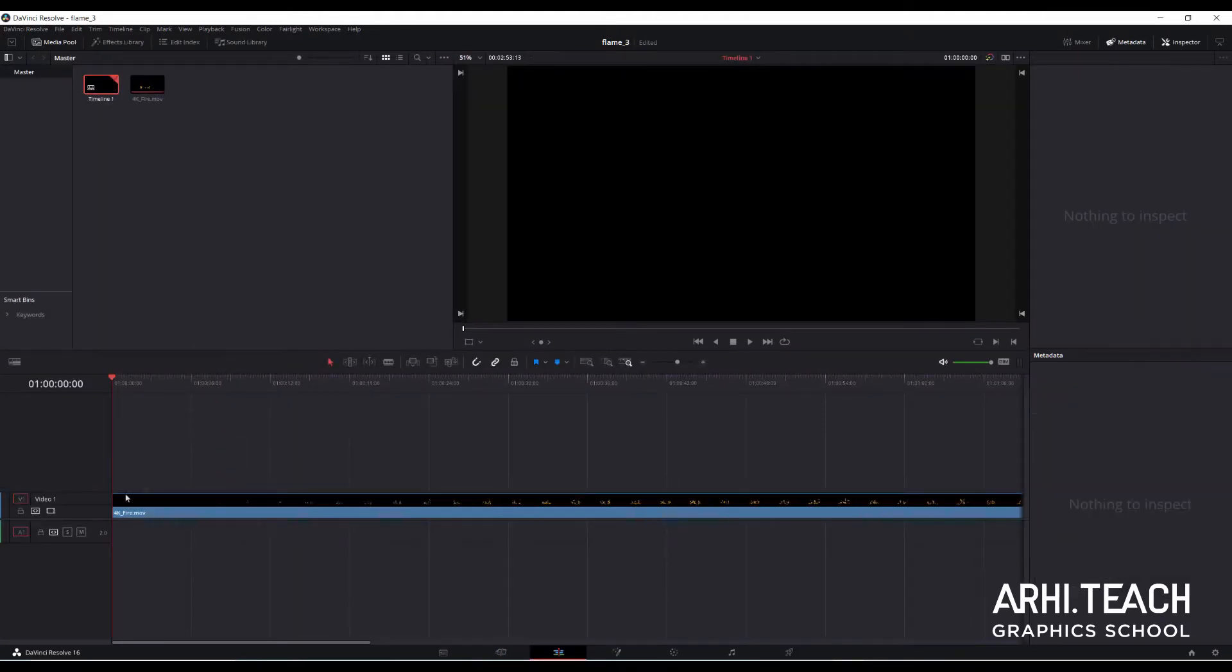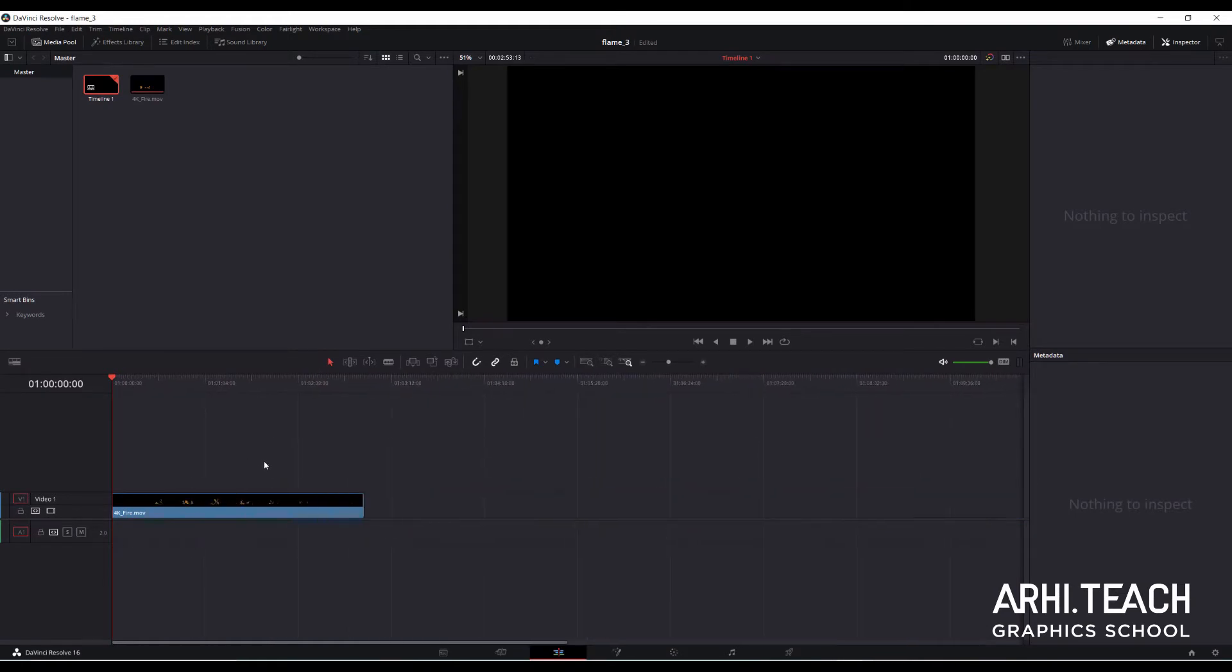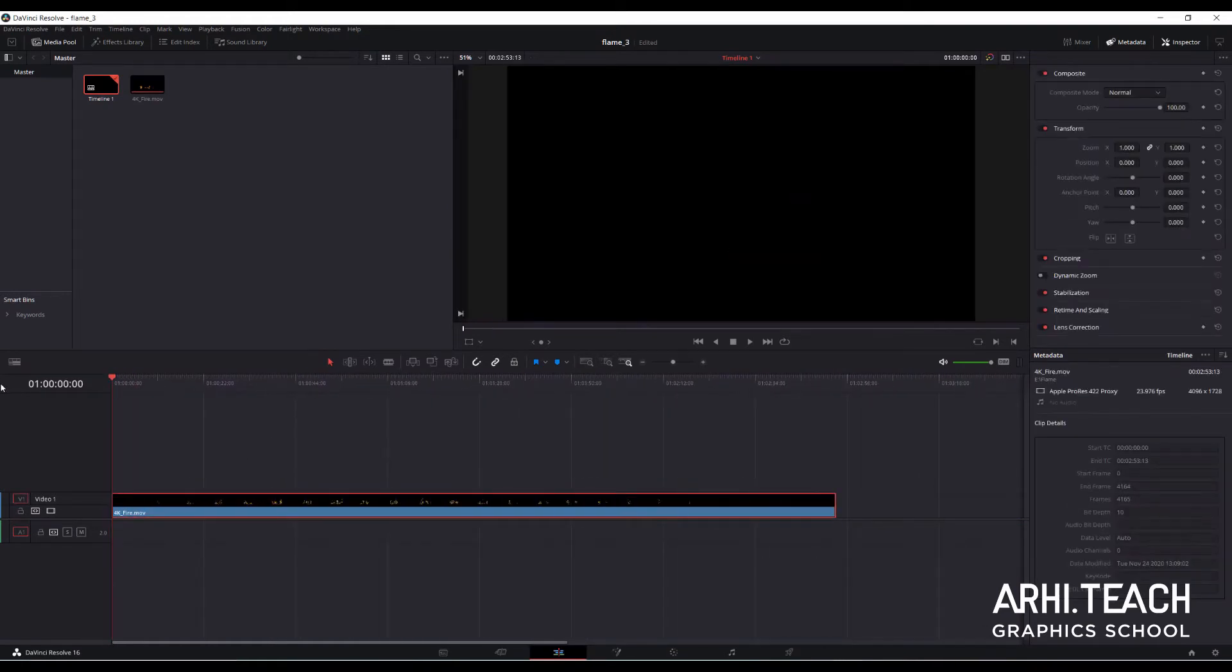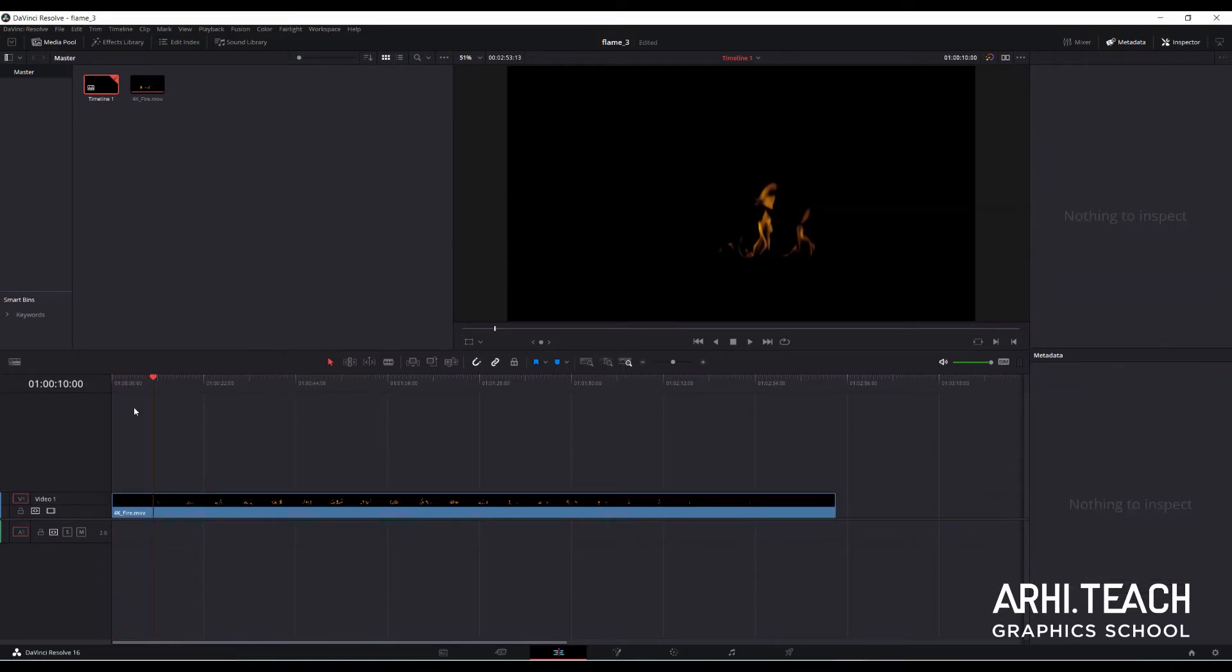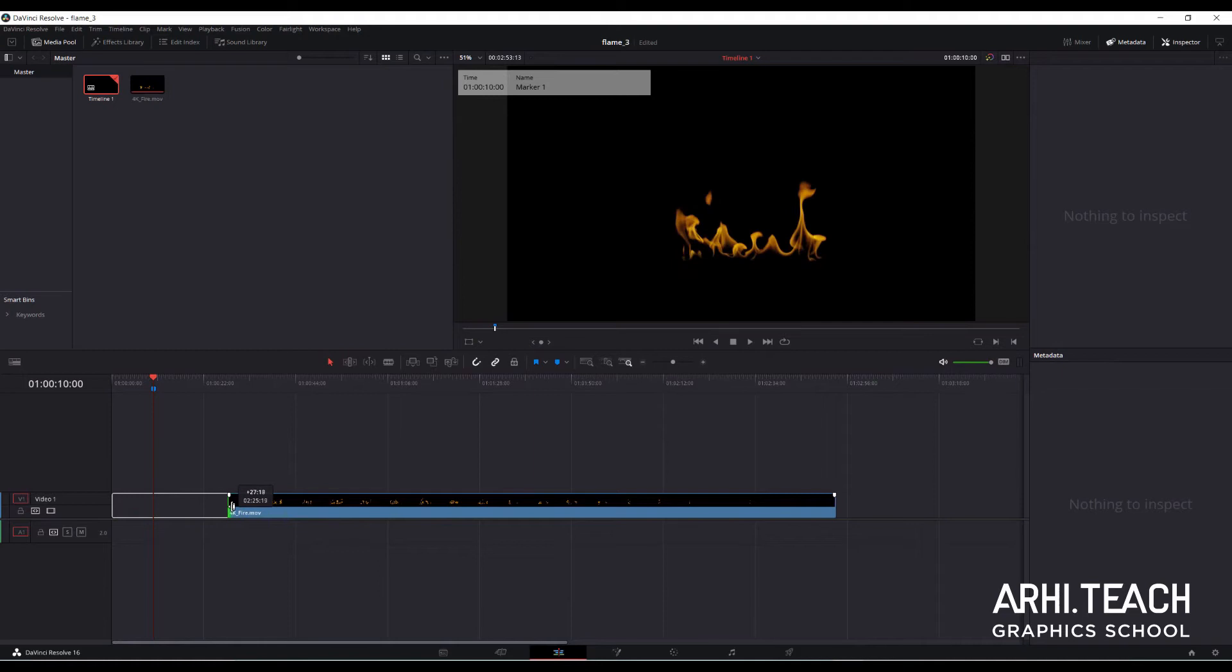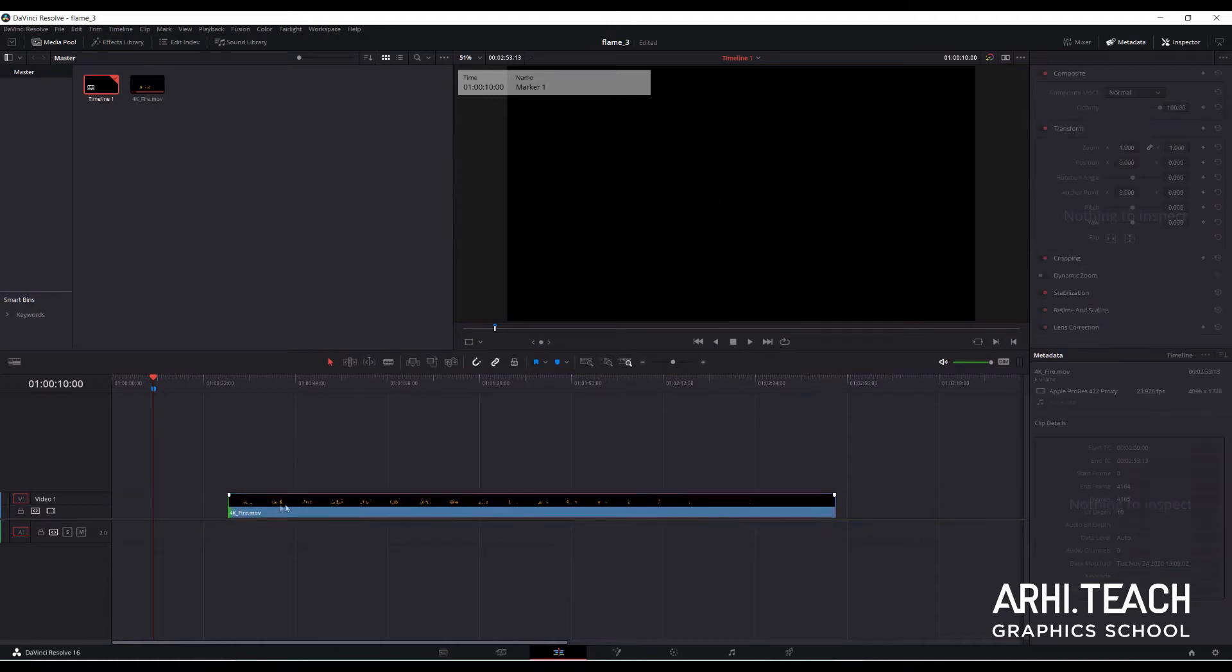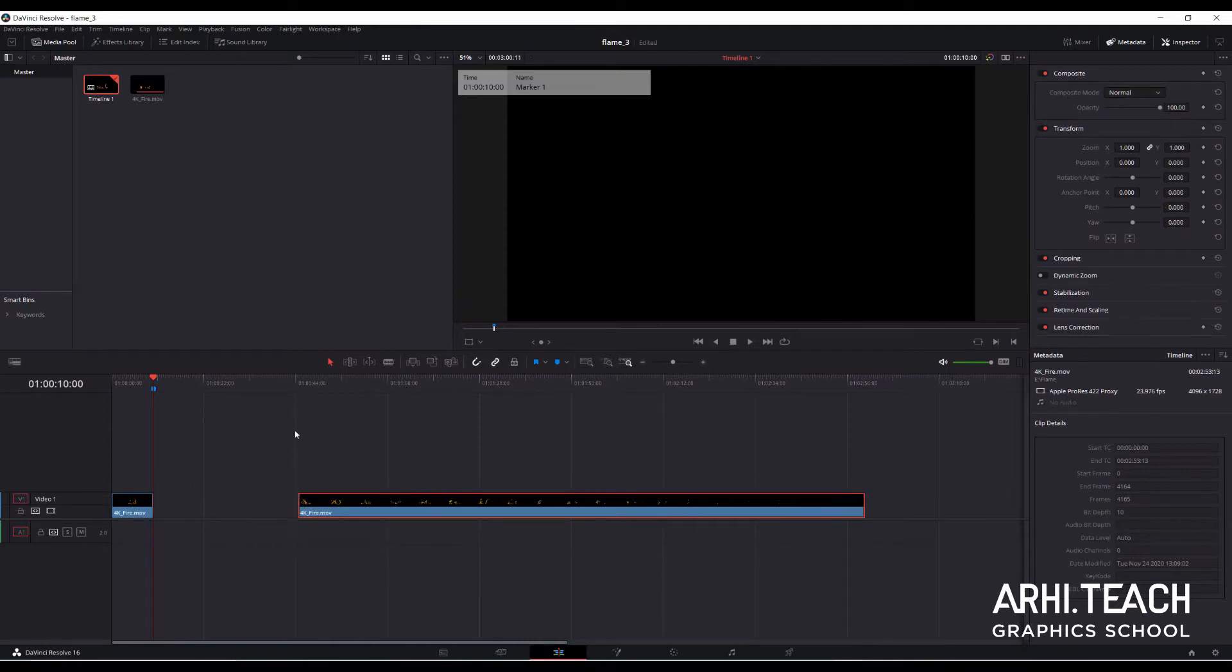Put it on the timeline. The optimal length for a looped clip is 10 seconds. Press on the keyboard numpad 10.0. Playhead jumps for 10 seconds. Press M and place a marker on the timeline. If a clip is selected a marker is placed on it. Press Ctrl plus B to cut the clip under the playhead.